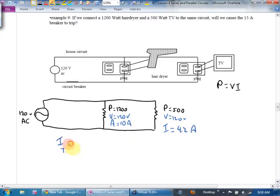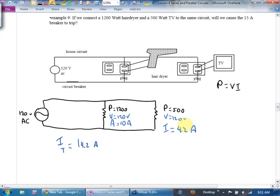Will we trip the 15-amp breaker? No — 14.2 amps is under 15. But what if it was a 1500-watt blow dryer? Probably yes. So this is how breakers get tripped. If you want to use a 1500-watt appliance without tripping the breaker, turn off the TV. You'll often blow a breaker when you flip that one last appliance on — that's exactly the real-world scenario.